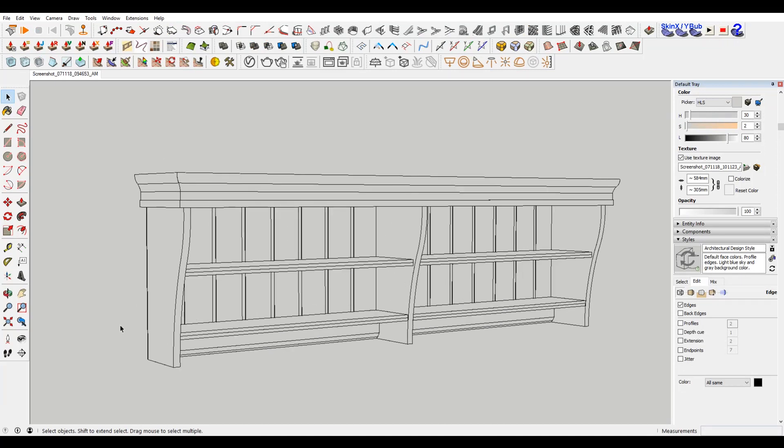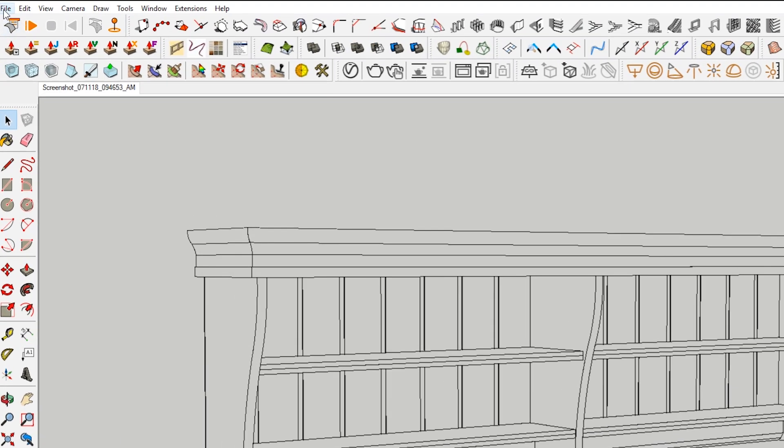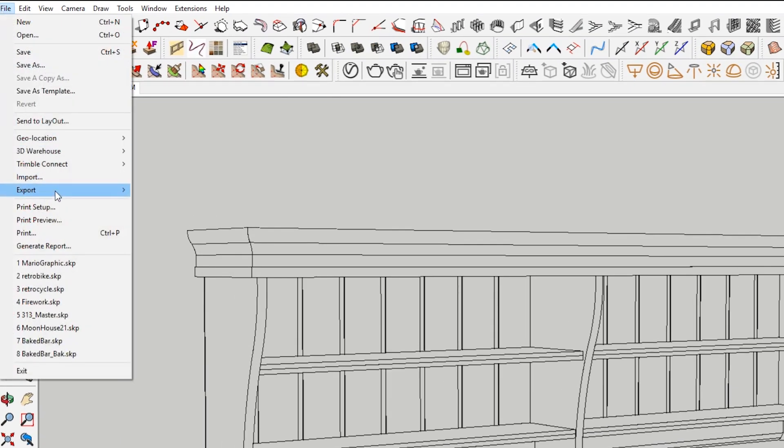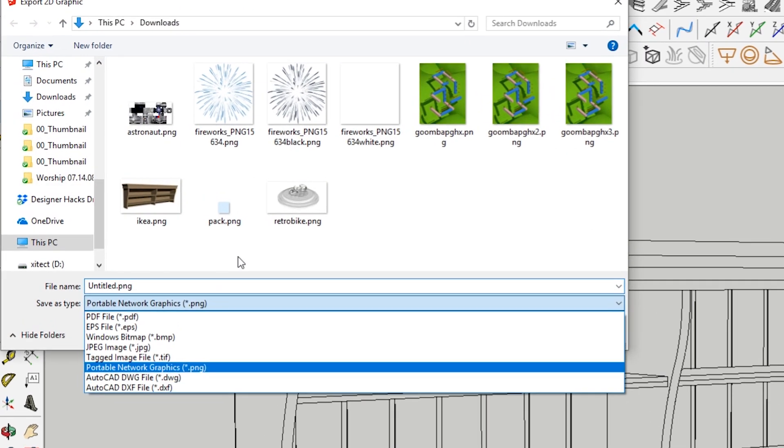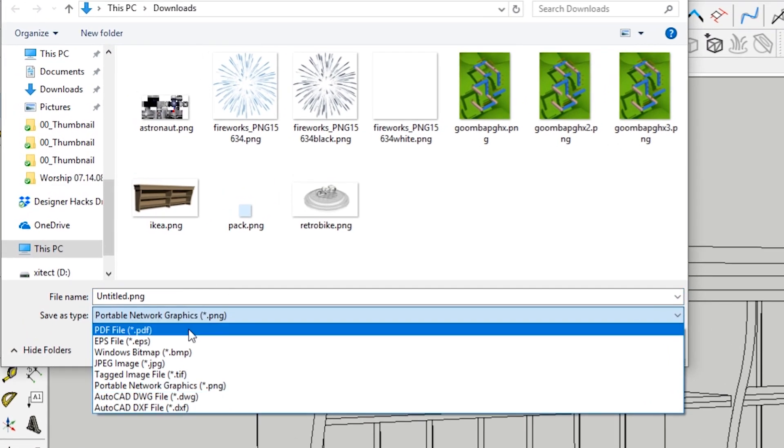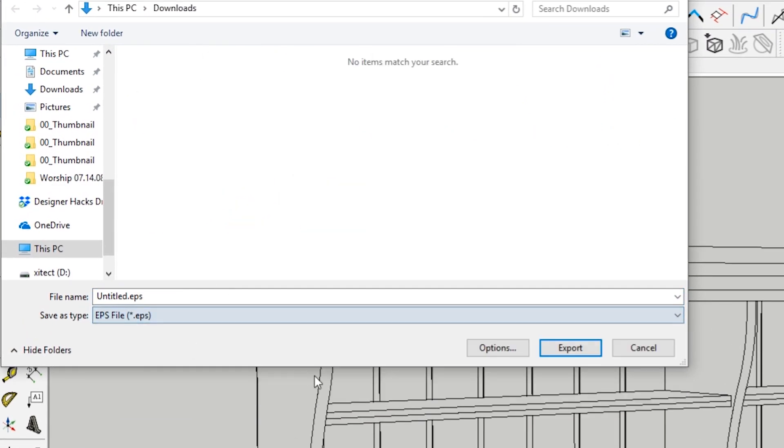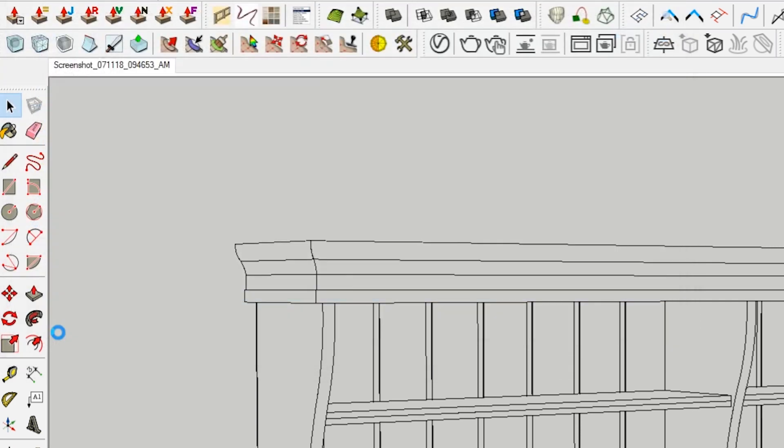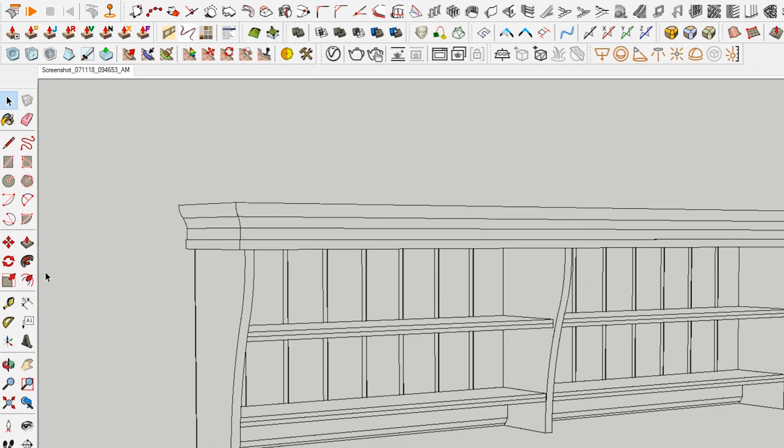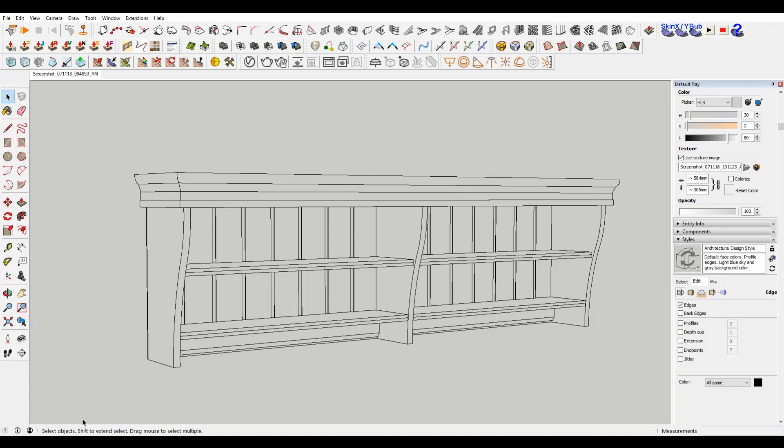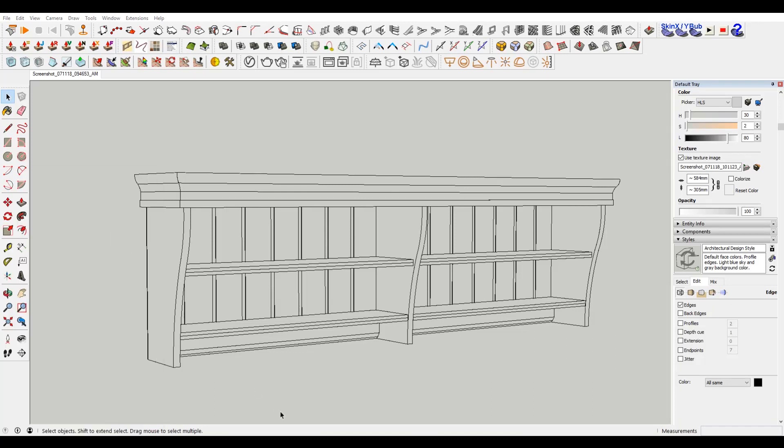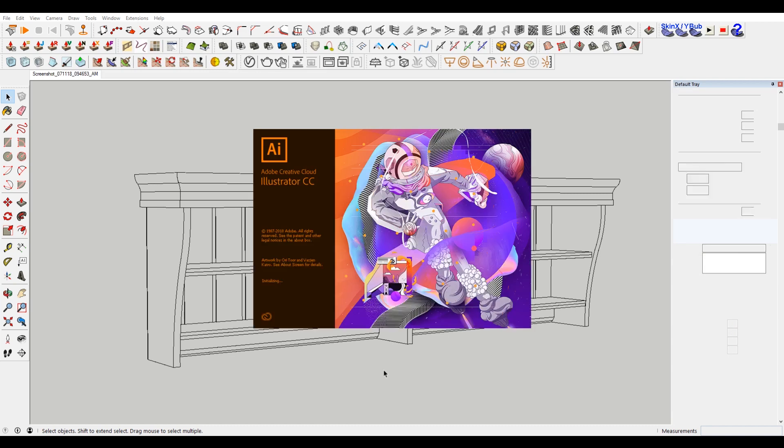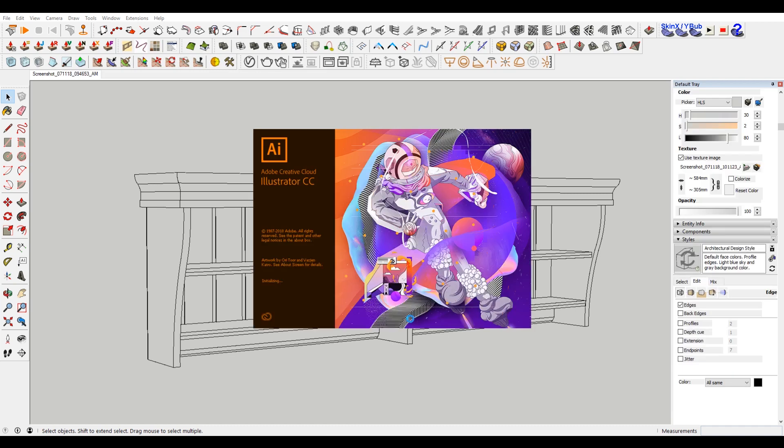And we're just going to take these edges, we're going to export this as a 2D graphic, and then we are going to export it as an EPS file. We'll call this shelf, and then we're going to be using Illustrator for this, but anything that can open any sort of vector file is what you want to use.